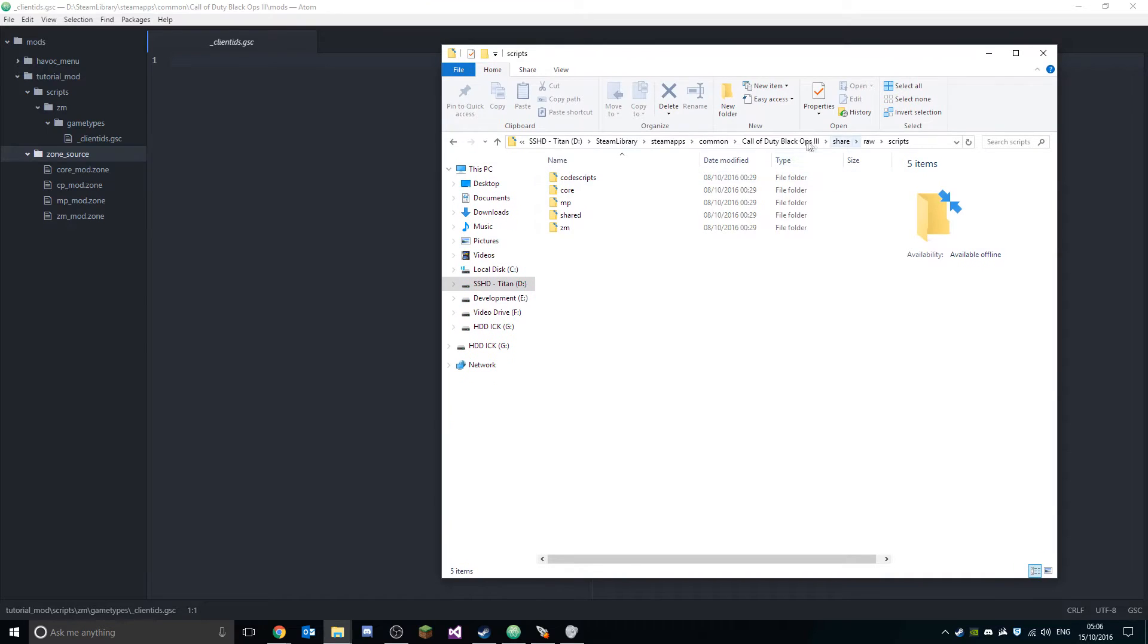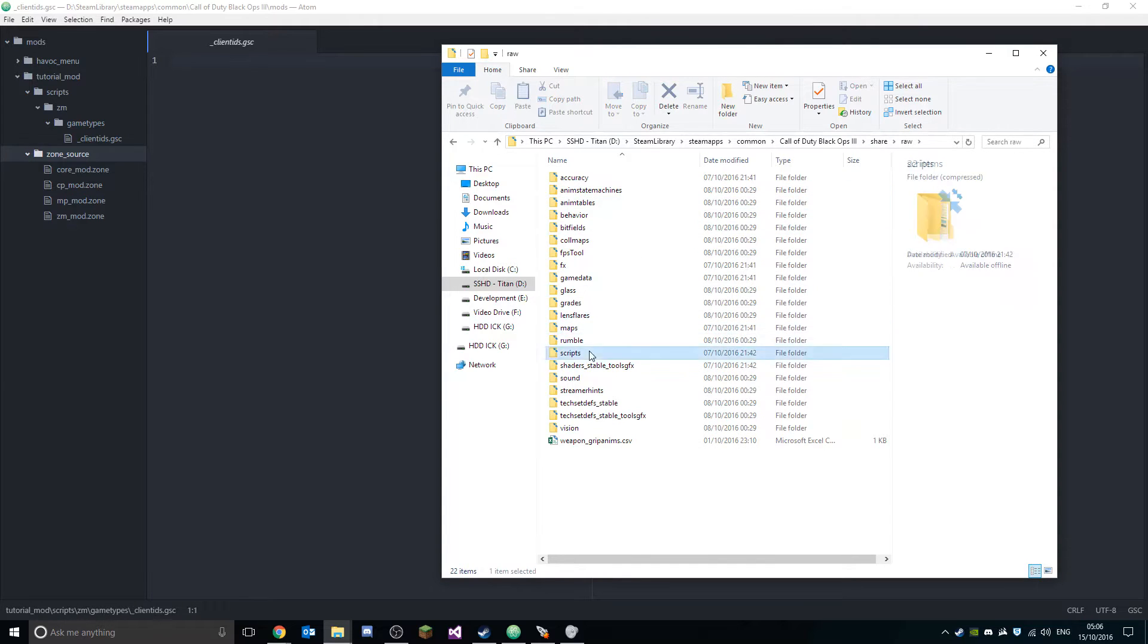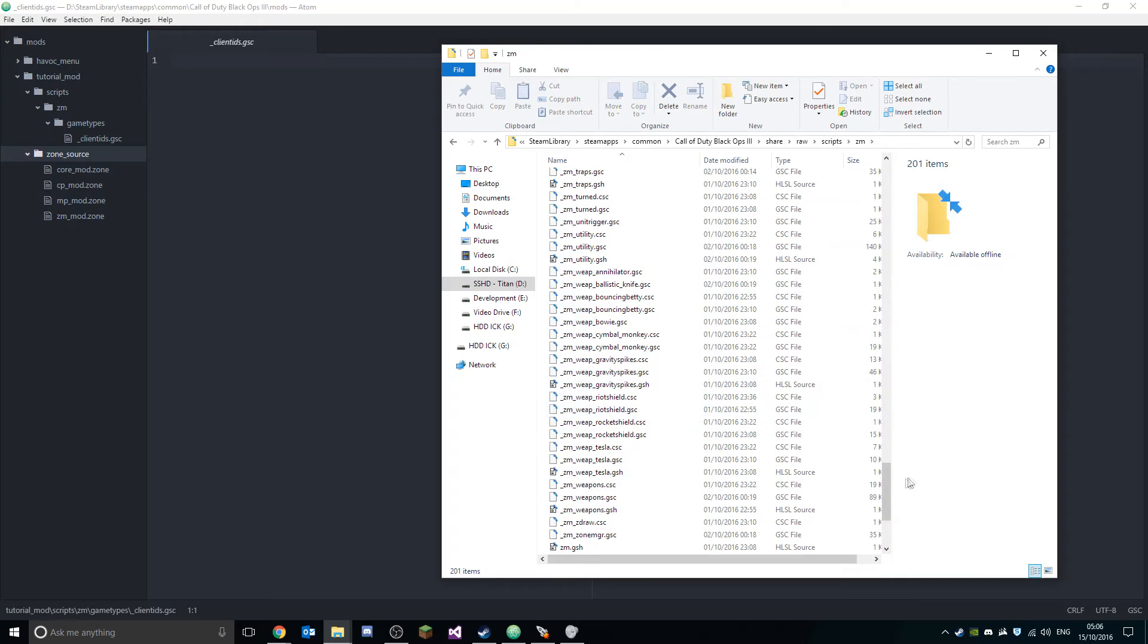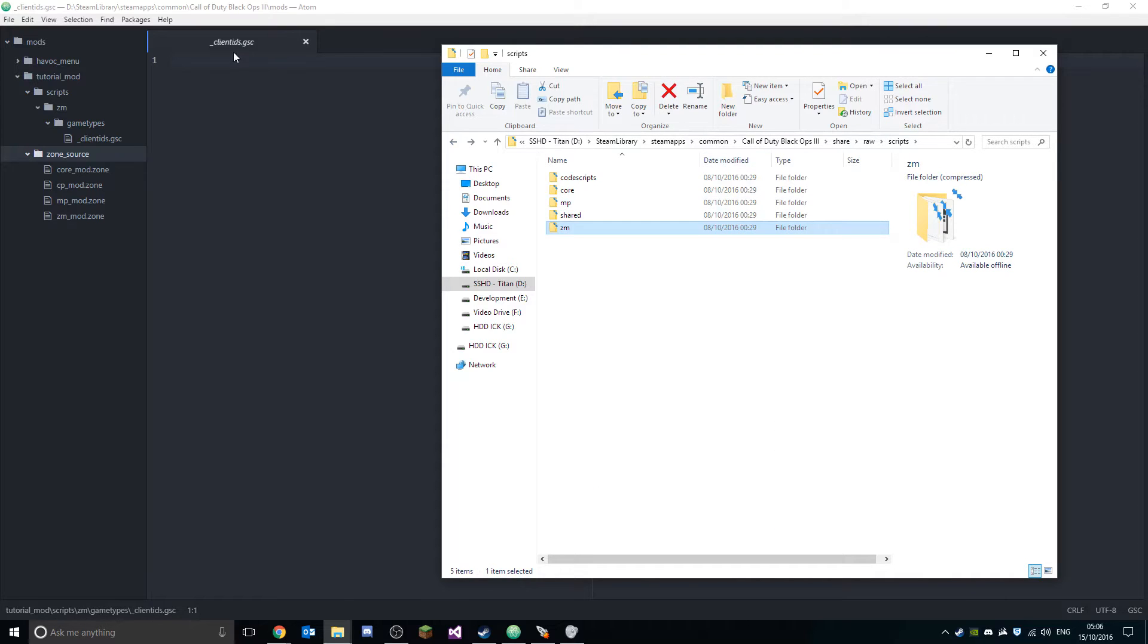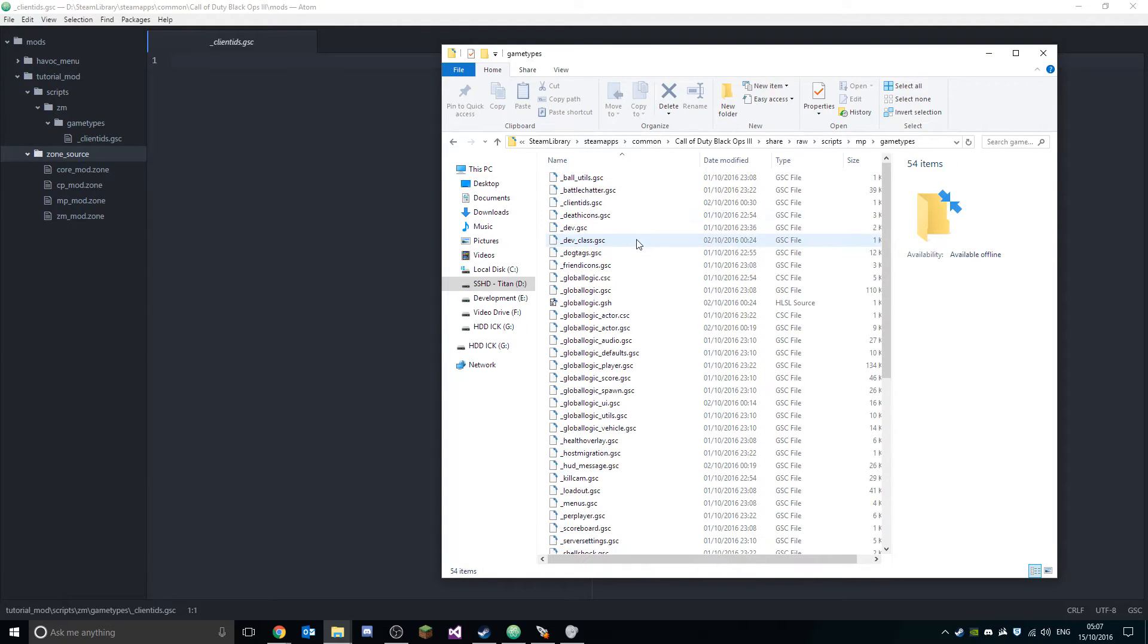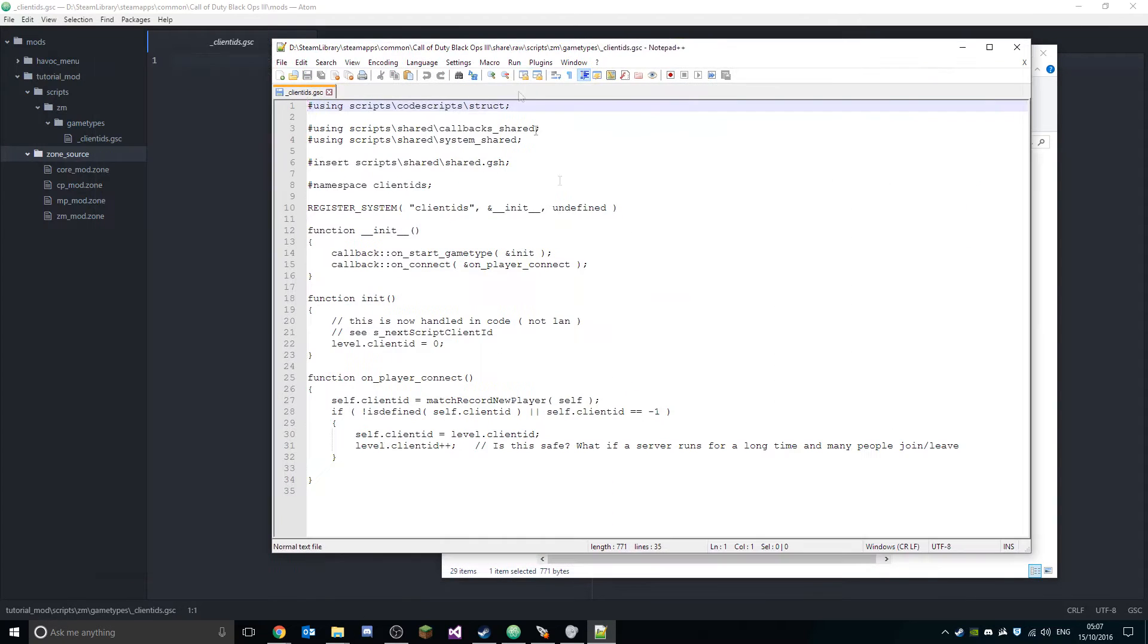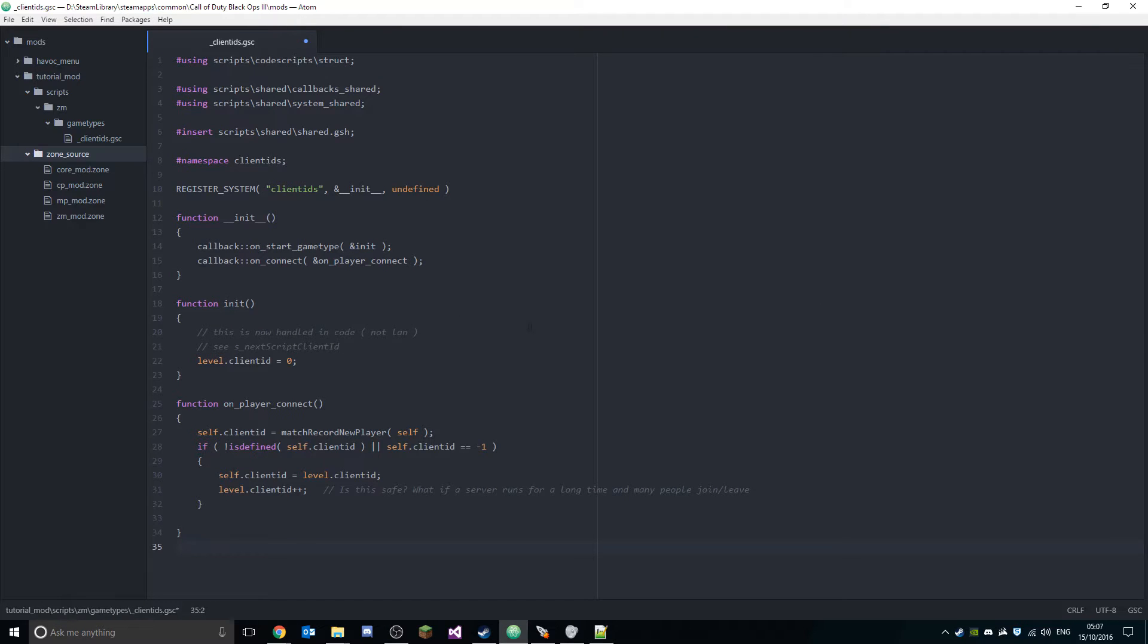Then what you want to do is open up your main Black Ops 3 folder, find your folder called 'share_raw', 'scripts'. This is where all the main script files are. If you want to have a look at how certain things are done in the actual game, you can go in here and open up the GSC and CSC scripts. What you want to do is find 'clientids.gsc' in the folders that you've created. If you're creating a multiplayer mod, go MP gametypes and find clientids. Because we're doing zombie, go ZM gametypes, clientids. Just open this up in a text editor and copy it, paste it into the file that you've created.